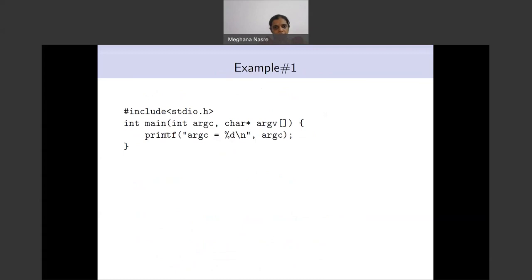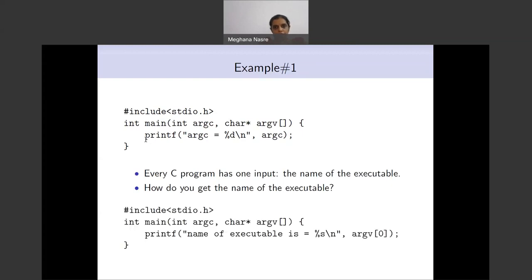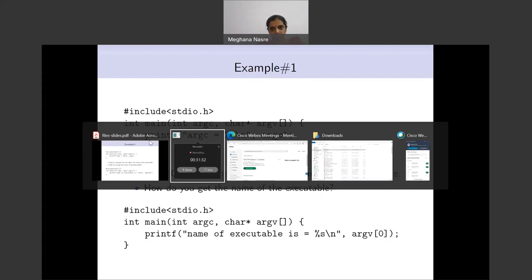Let's see an example before we modify that program. Let's say we are running our normal program — just dot slash a.out — without giving any command line arguments. Every program has at least one input, which is the name of the executable, and this is present in argv[0]. So even if you do not send any arguments, argc will be at least 1.